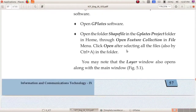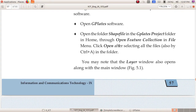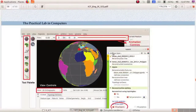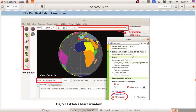You have studied how to open GPlates software. Then you opened the feature collection in the file menu, then opened the GPlates project folder. In that you can open the shapefile folder, then select all the files and click on the open button. Next, the layers palette will be displayed.